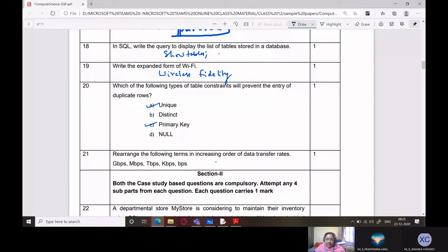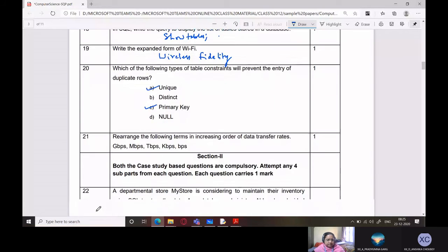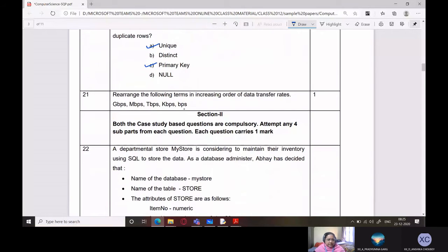Rearrange the following terms in increasing order of data transfer rates: bits per second, kilobits per second, megabits per second, gigabits per second, terabits per second. That order is the correct increasing order.